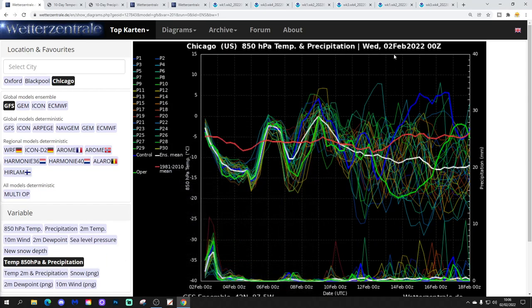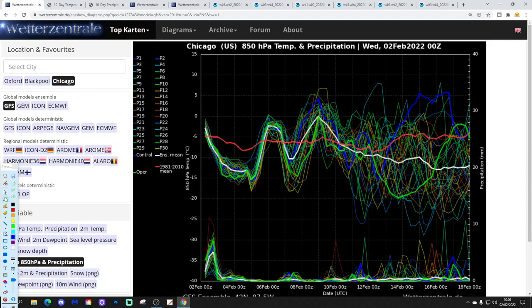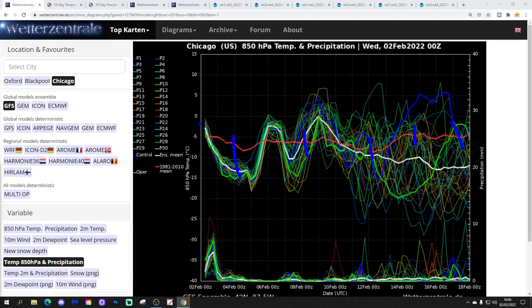We're going to begin by having a look at what's going on in the US in terms of GFS upper air temperature and precipitation ensembles. So it's Chicago today. The red line is the 30-year upper temperature average for Chicago. It's very up and down at the moment — we're starting off a little bit above average. It's still quite cold, but a little bit above average actually at the moment.